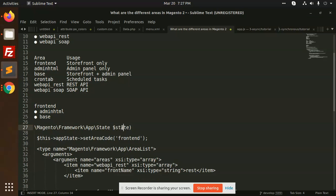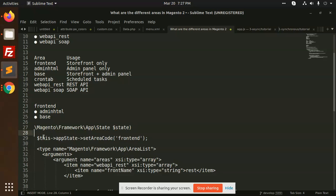When you want to set the state, first of all you need to define it in the constructor through dependency injection. Then in constructor you can define this dollar appState equal to state.